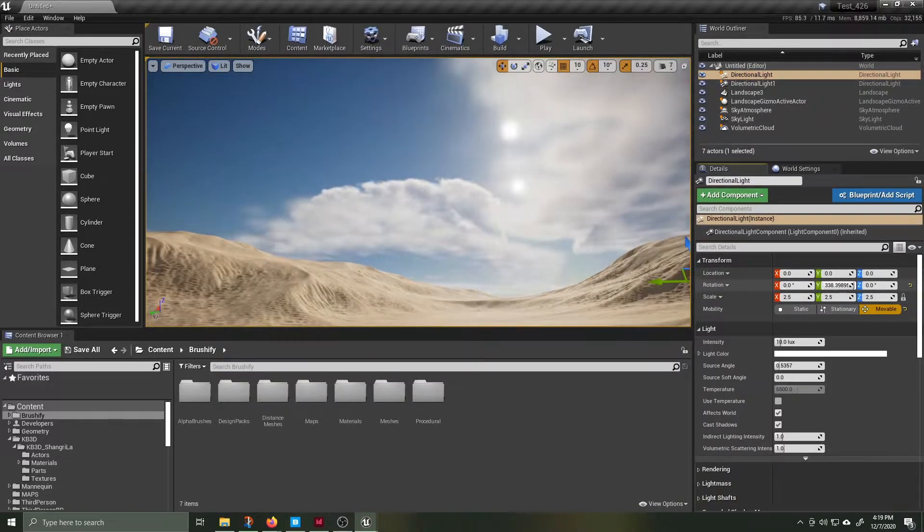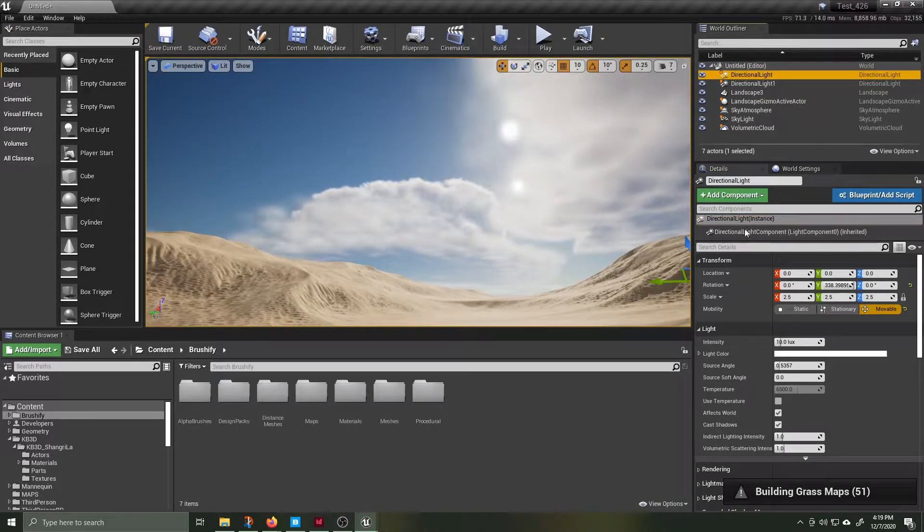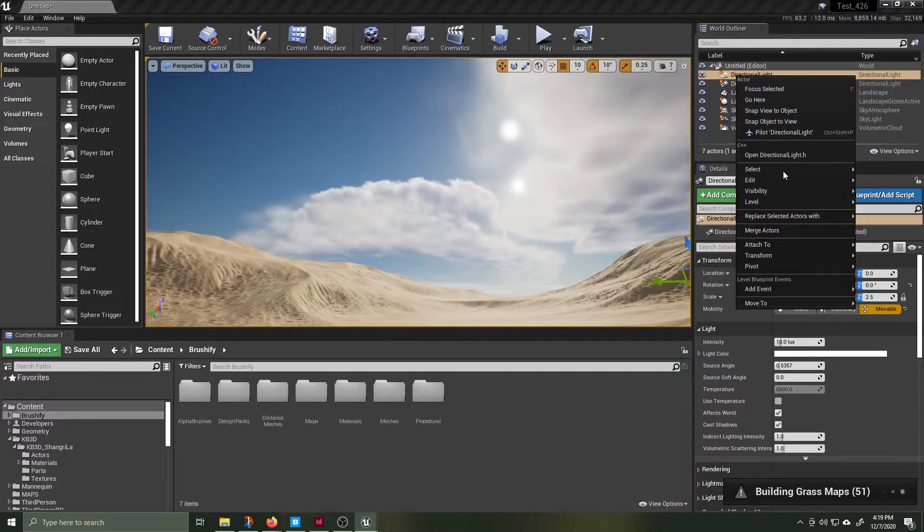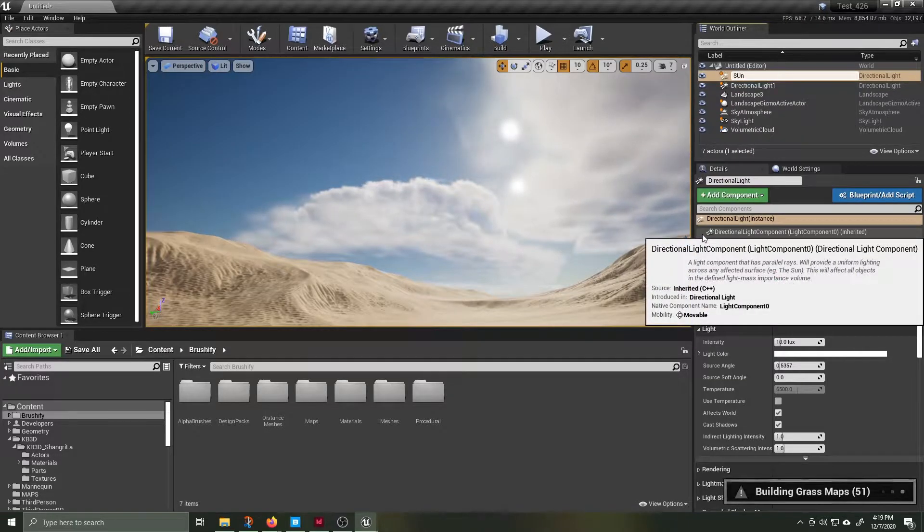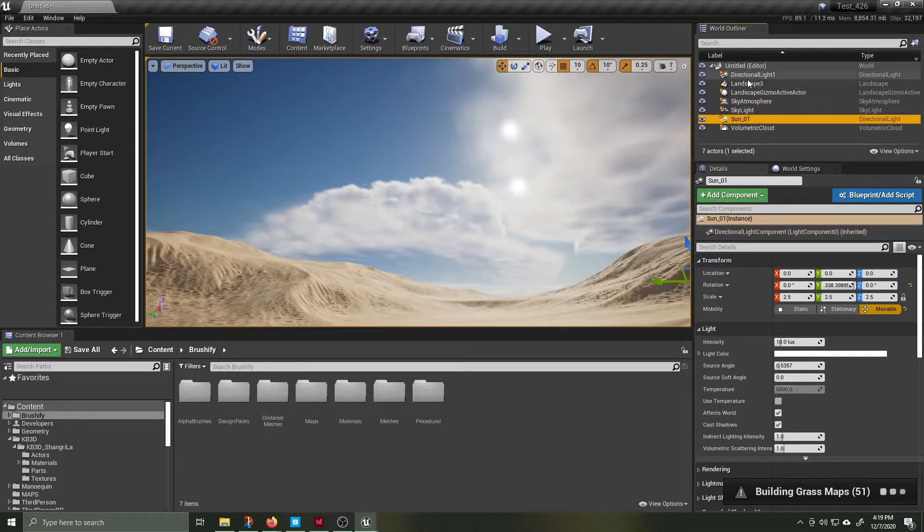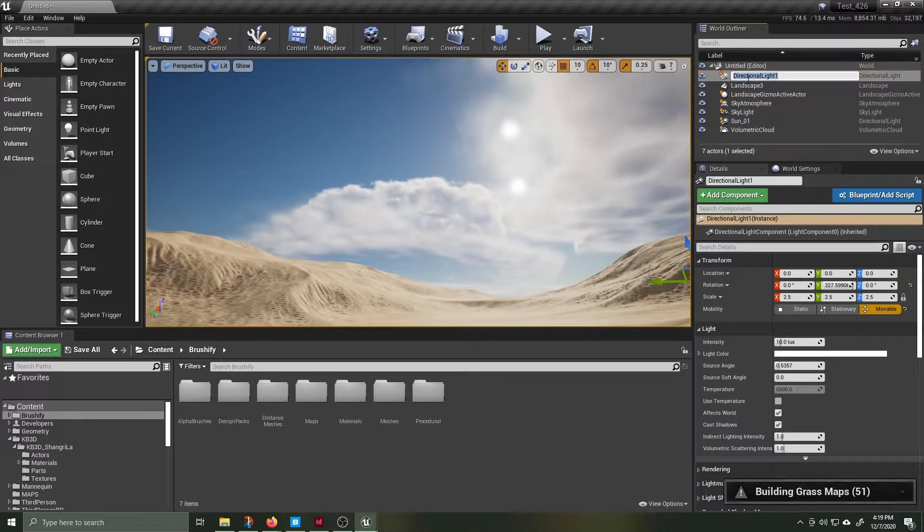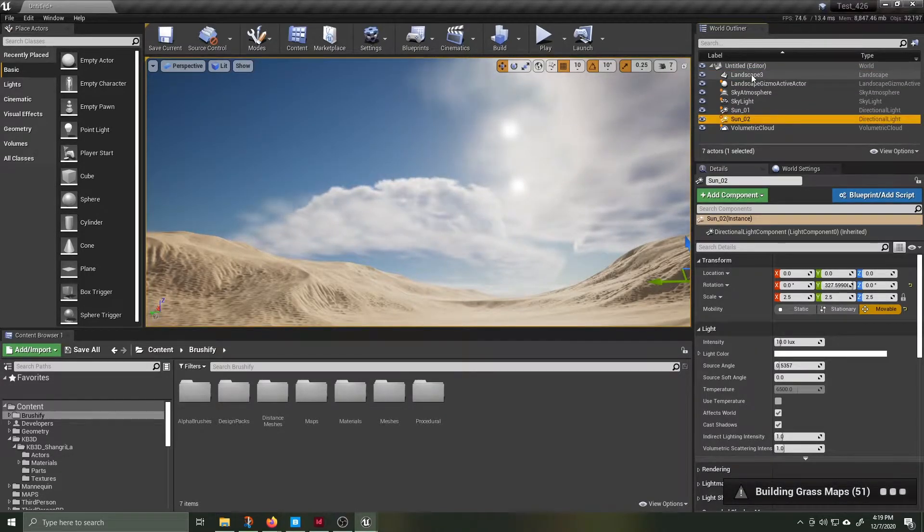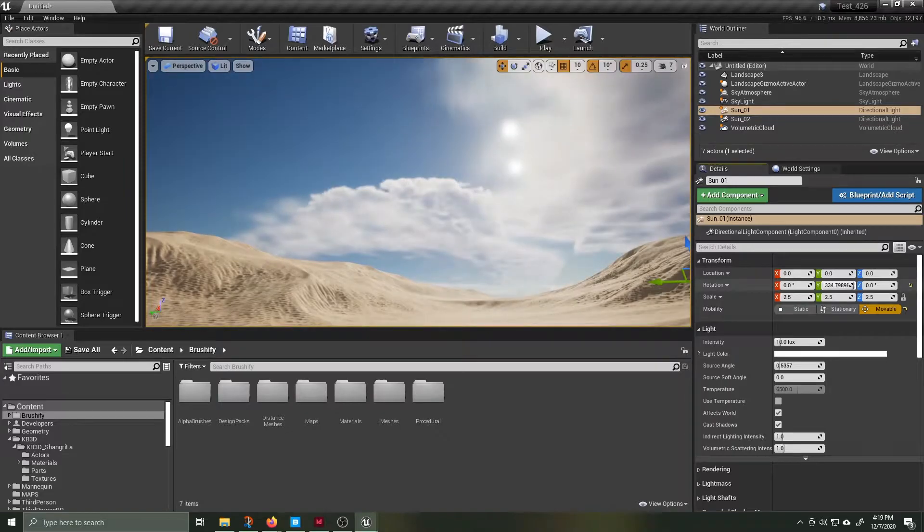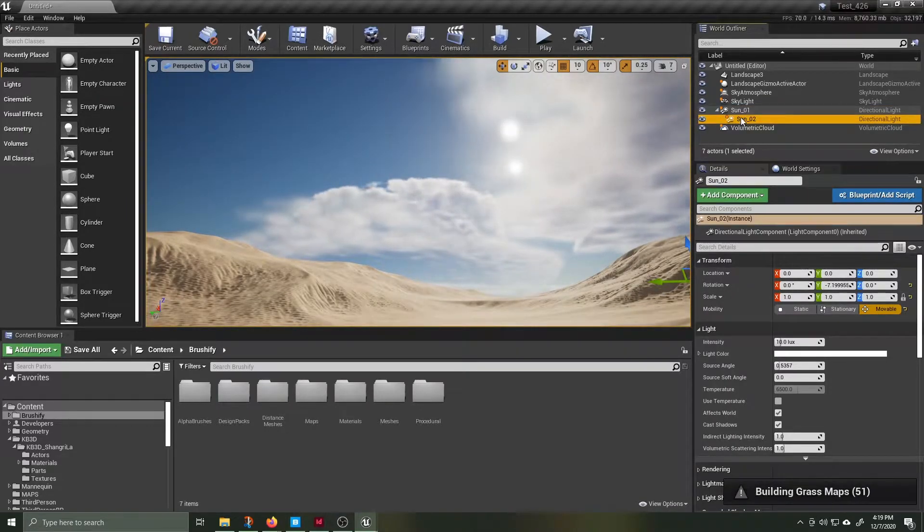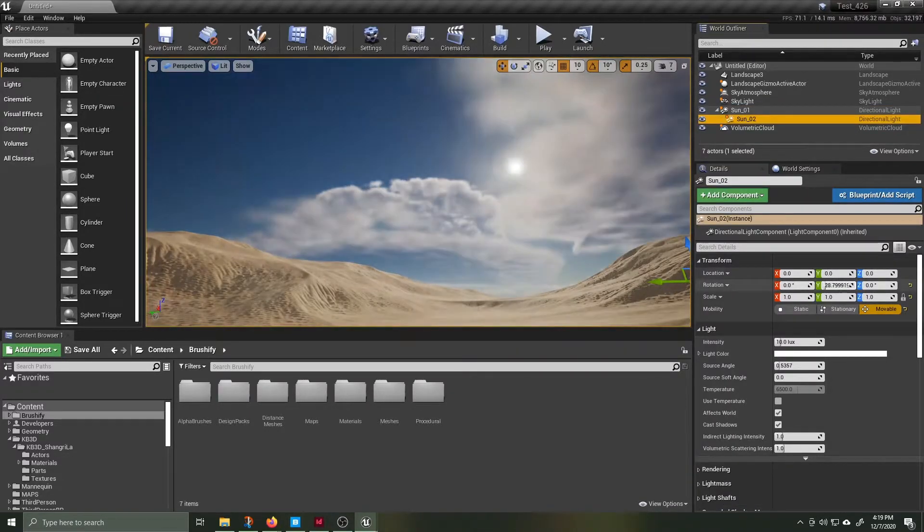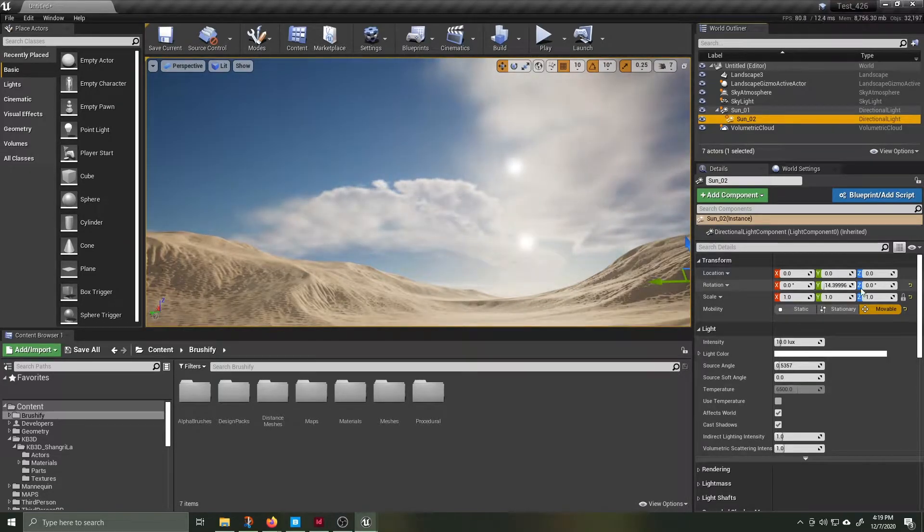I'm renaming my directional lights to sun 01 and sun 02. You can also rename things by clicking on them and hitting F2. I want to link the suns together so I'm going to make the smaller sun, sun 2, a child of sun 01 so that when I rotate sun 01 it also rotates sun 02.